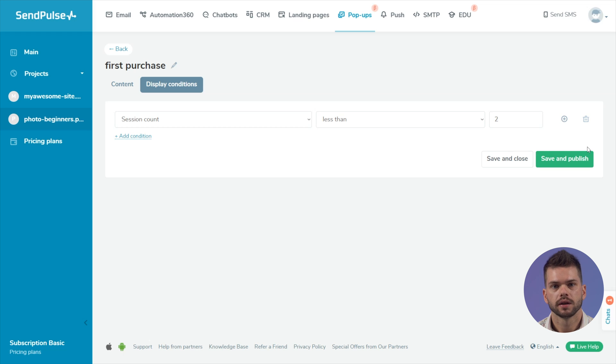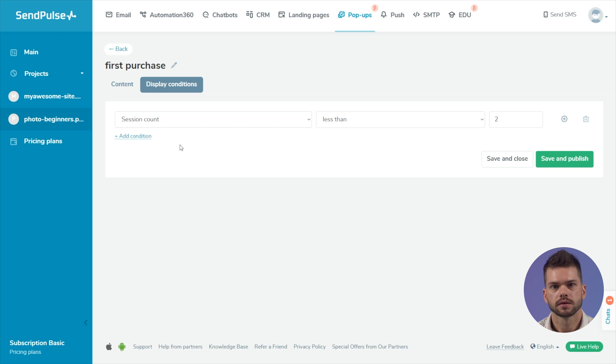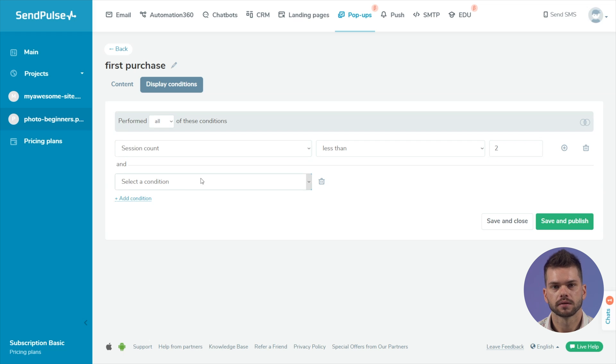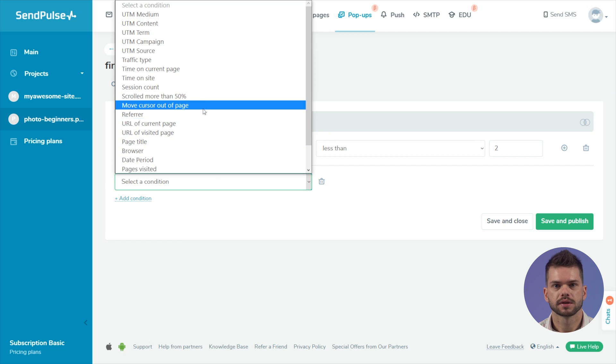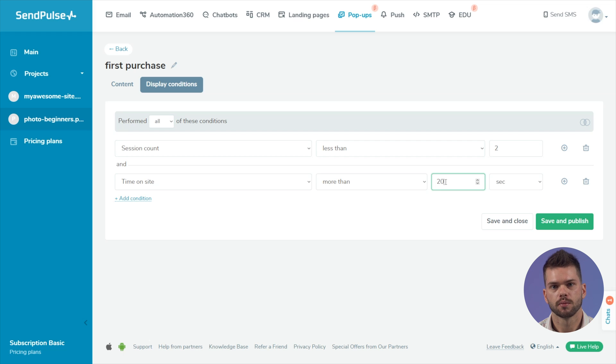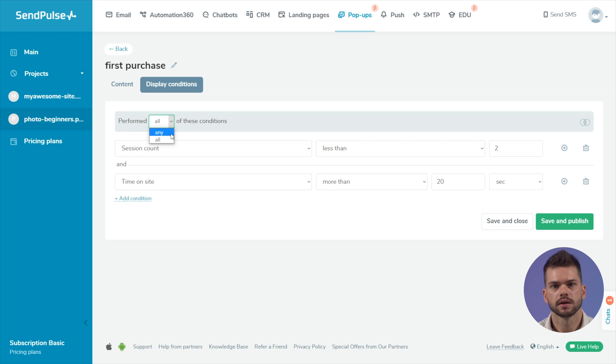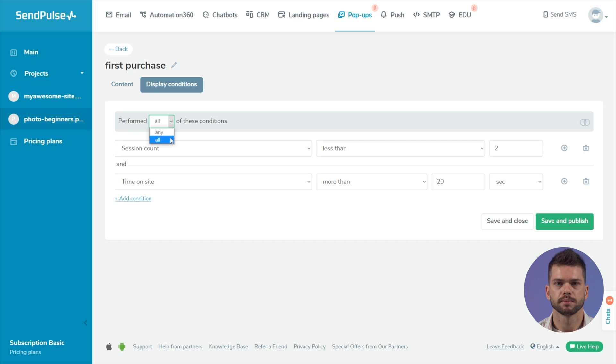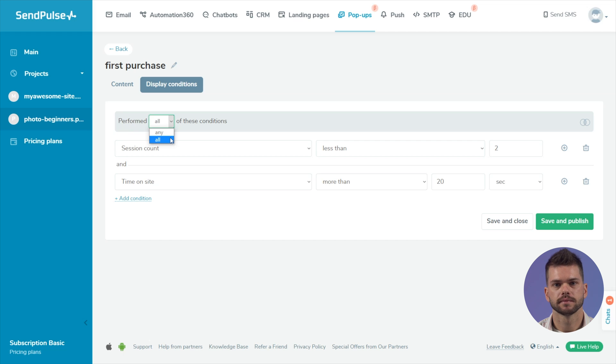If you need to add another condition, click the add a condition button. For example, add the time on site condition and set the popup to be displayed 20 seconds after the page opens to allow the user to have a look at the content. Select the order in which the conditions are met. The ALL operator makes the popup appear only when all specified conditions are met. The ANY operator displays the popup when any of the specified conditions are met. After setting the conditions, click the save and publish button.